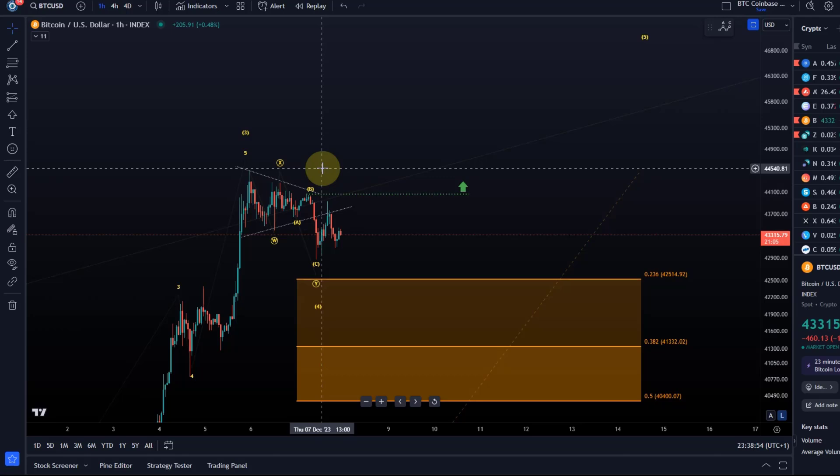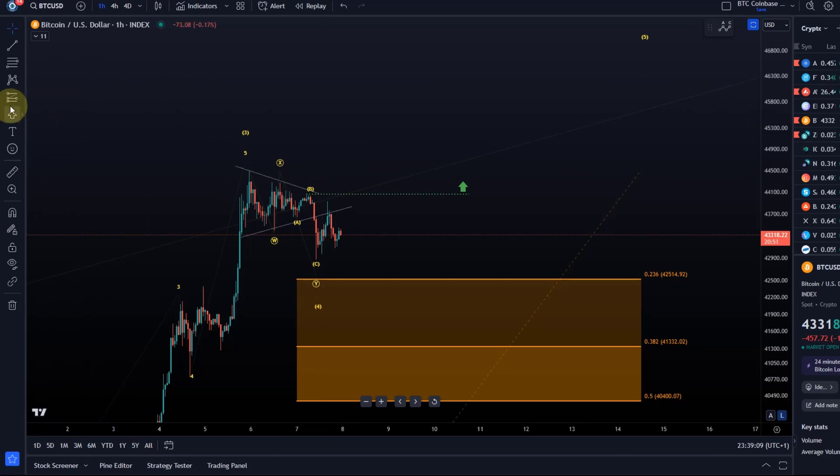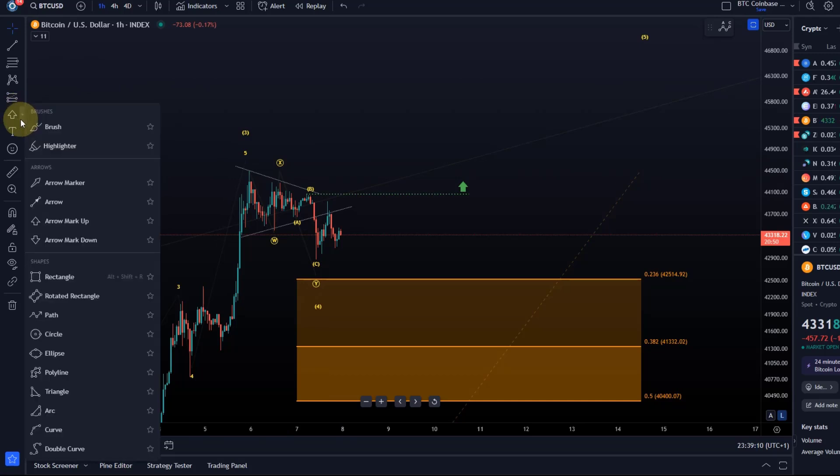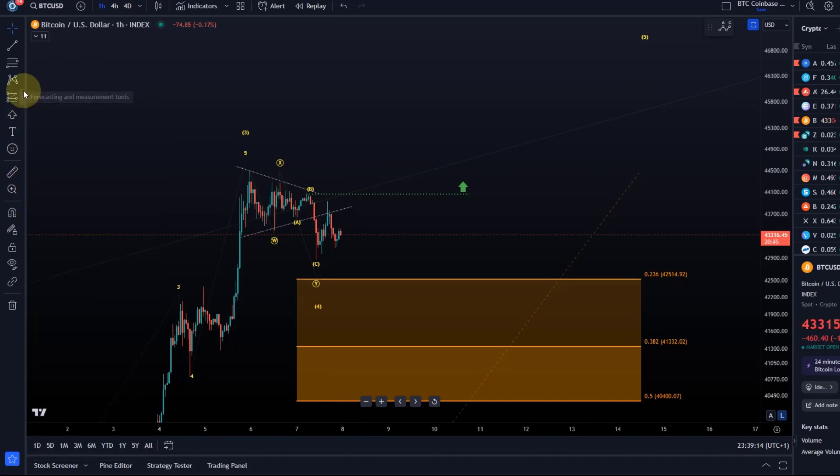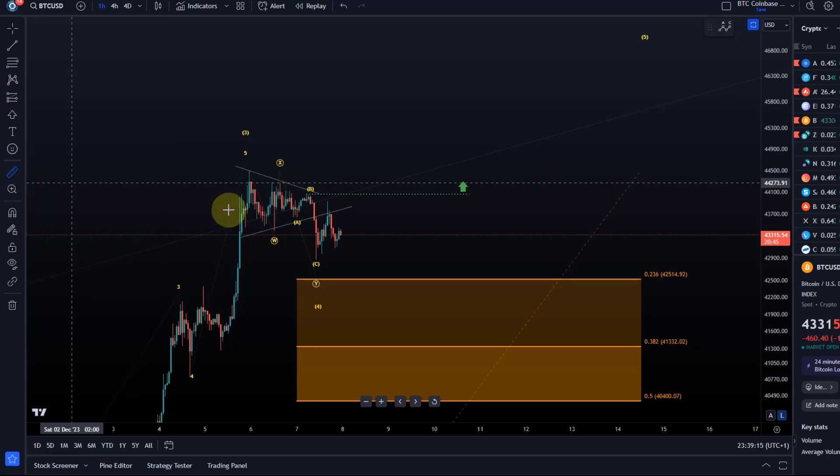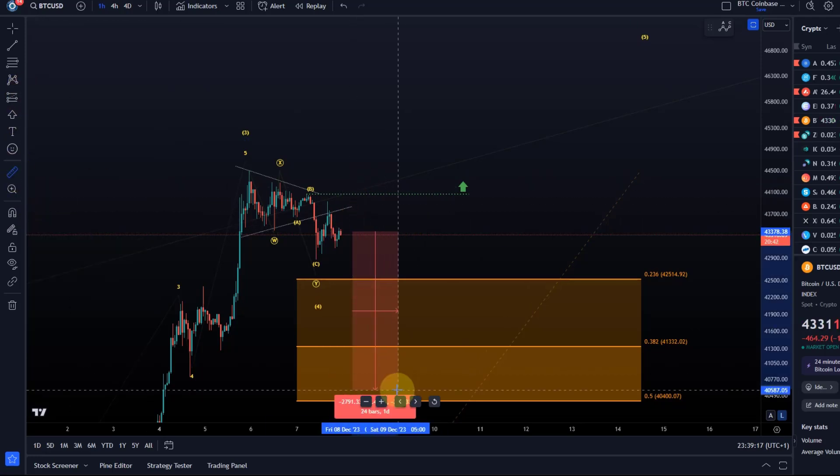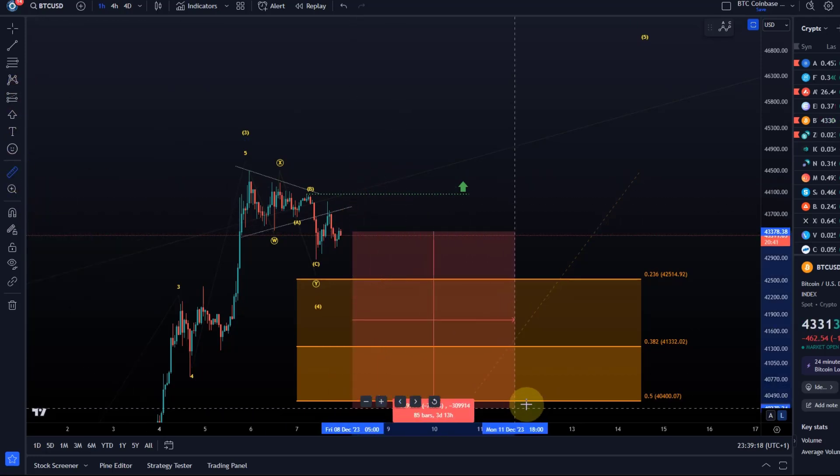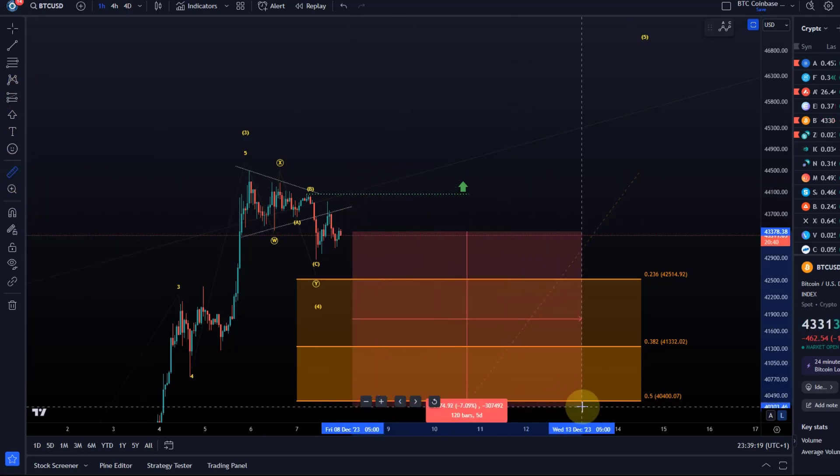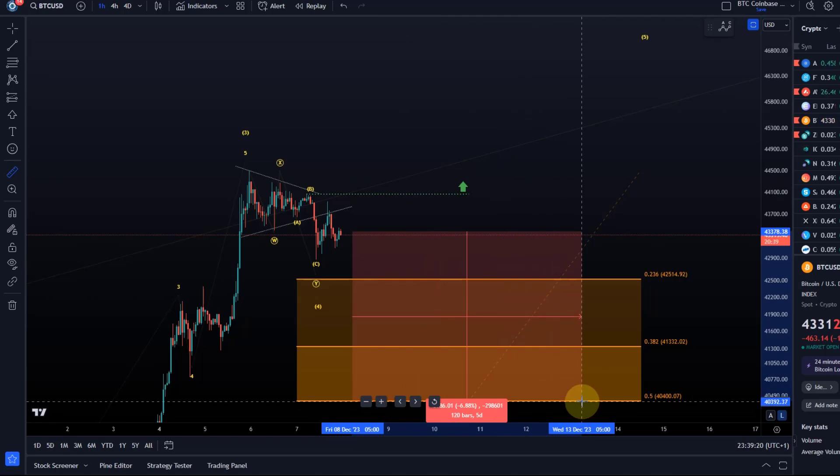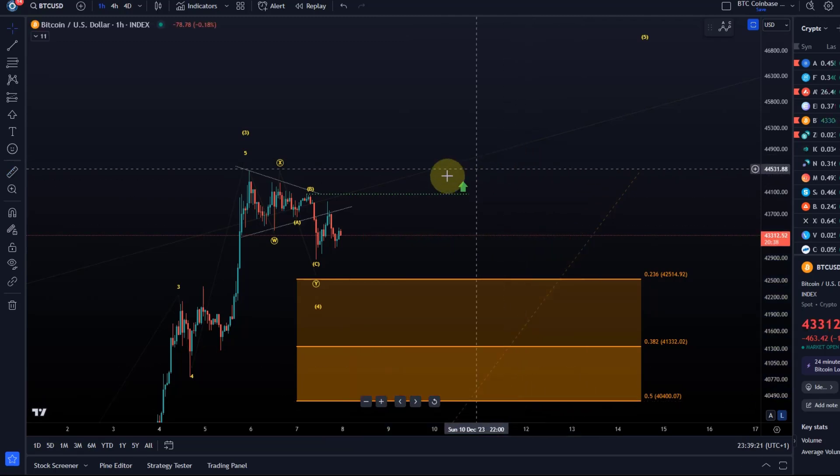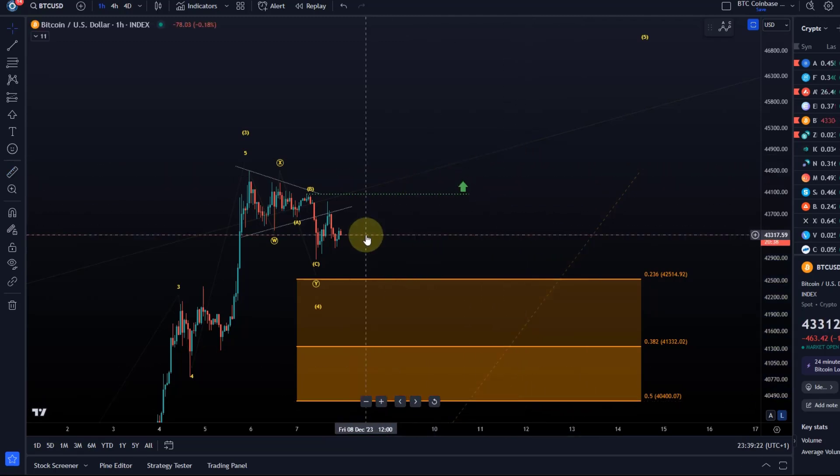As you can see on the chart, the support region down there goes all the way down to $40,400. So that means there is plenty of space. Technically, without invalidating the current wave count, the price has a lot of space. The price could technically still move down another six and a half to seven percent without invalidating this current scenario.